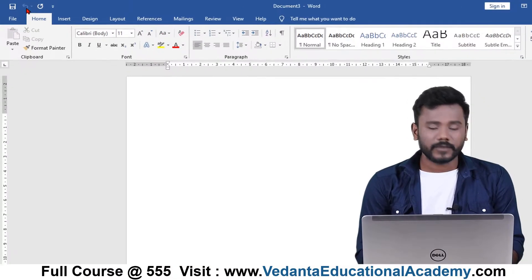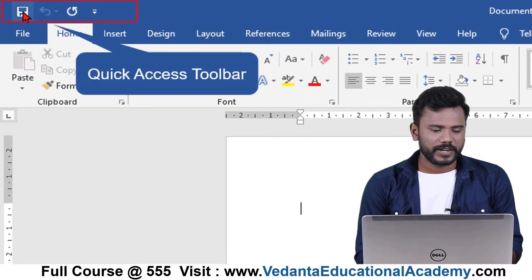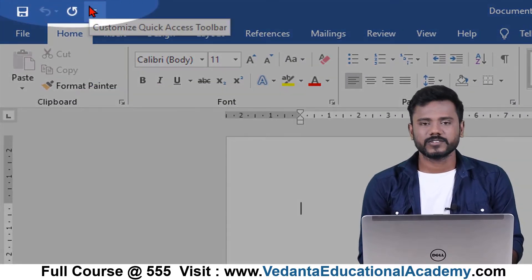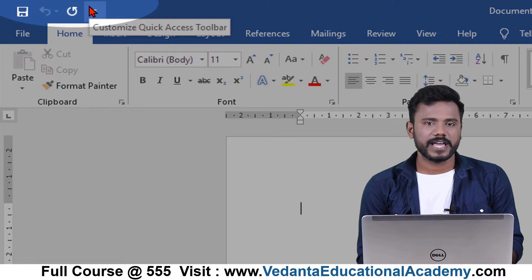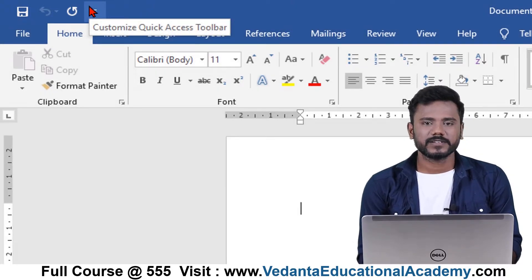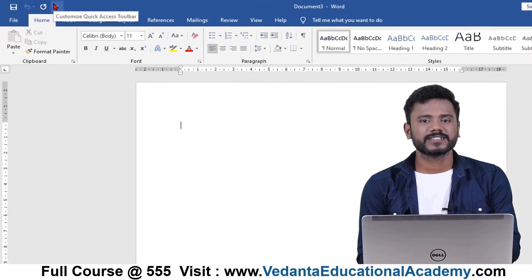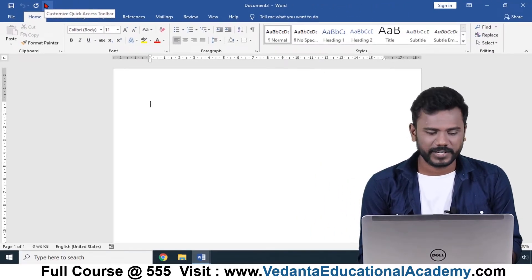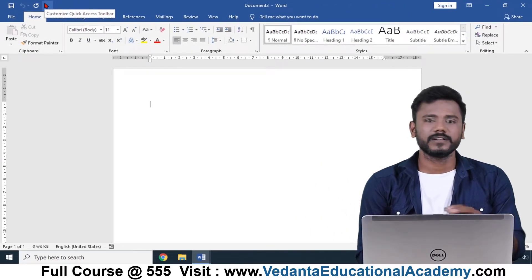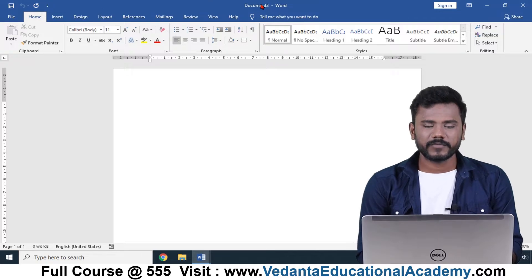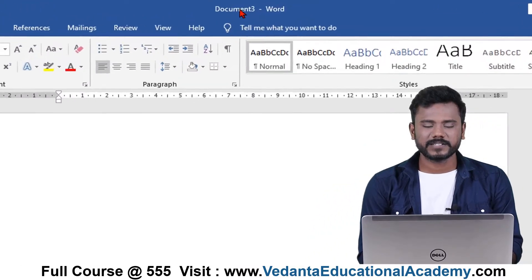At the top of the page you can see the Quick Access Toolbar, also known as QAT. This is available from 2007, 2013, 2016, and also in the current 2019 versions as well. It is not available in the earlier versions.